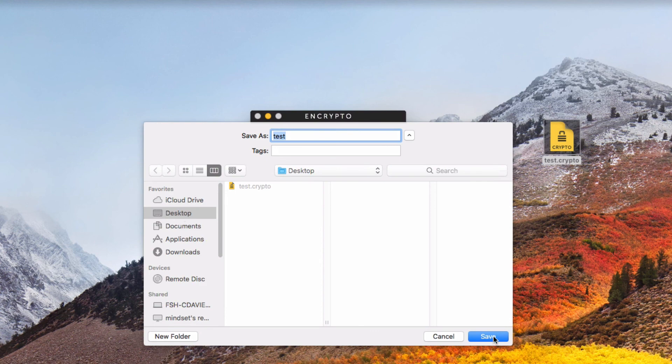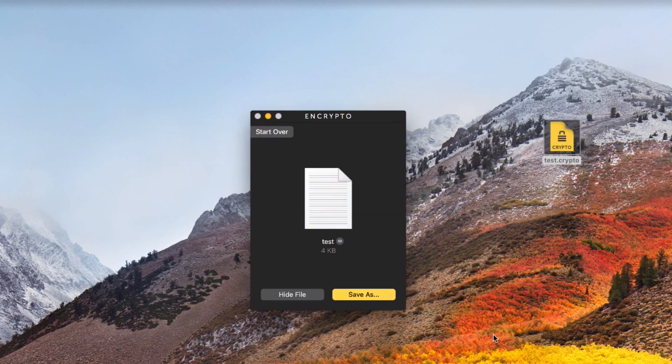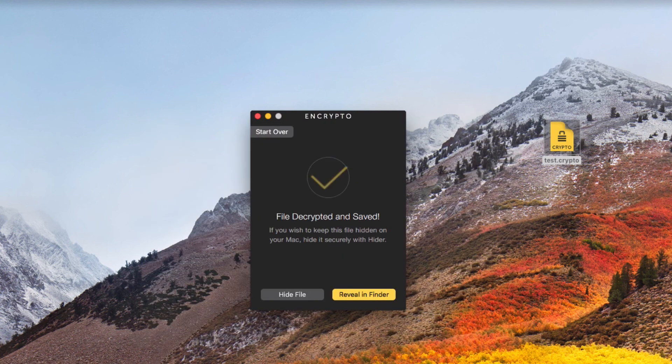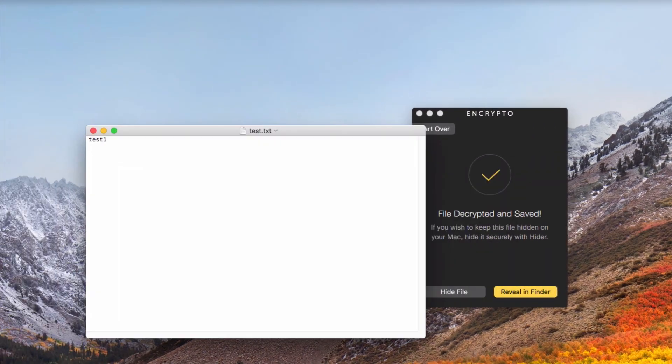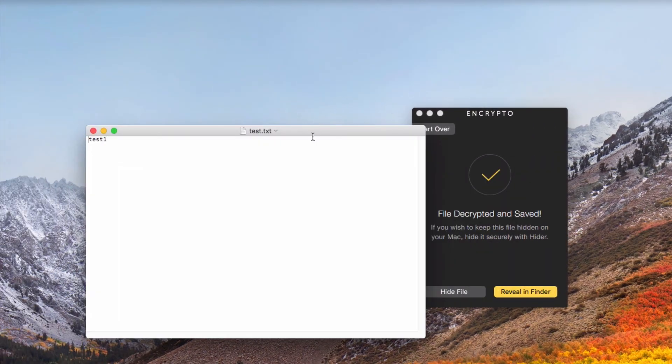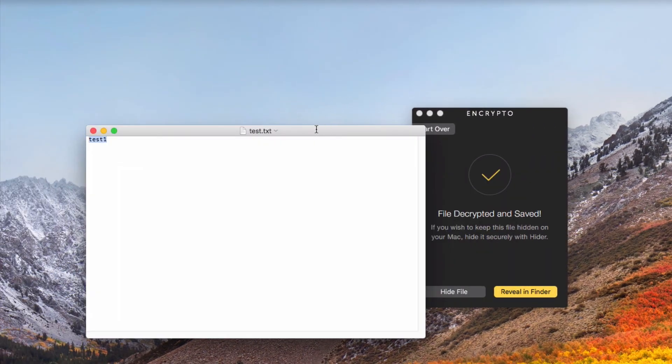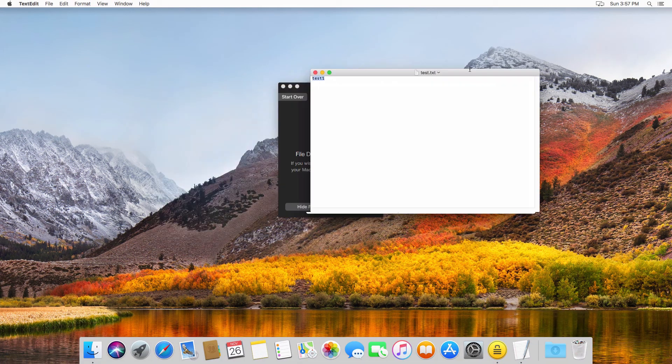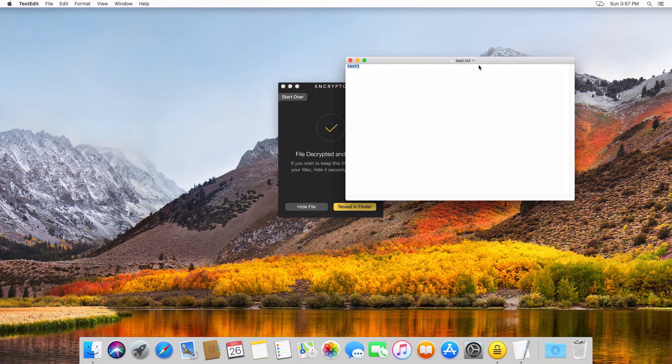I'll choose Desktop. I will click Save. And here you go. Here is the unencrypted version with TestOne, just like we created on the Windows side of things.